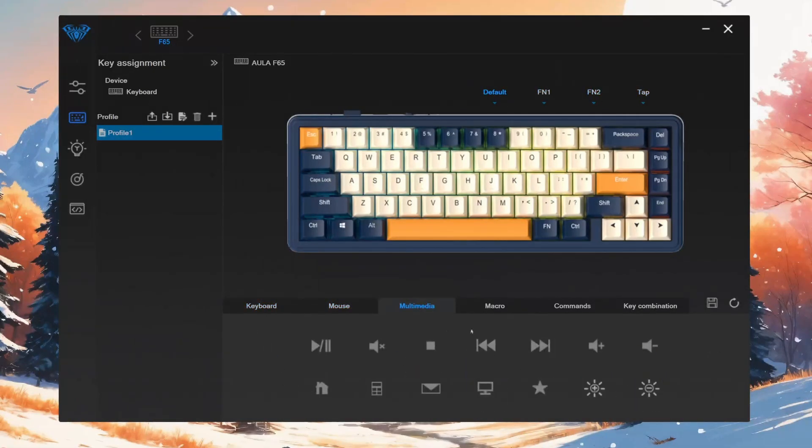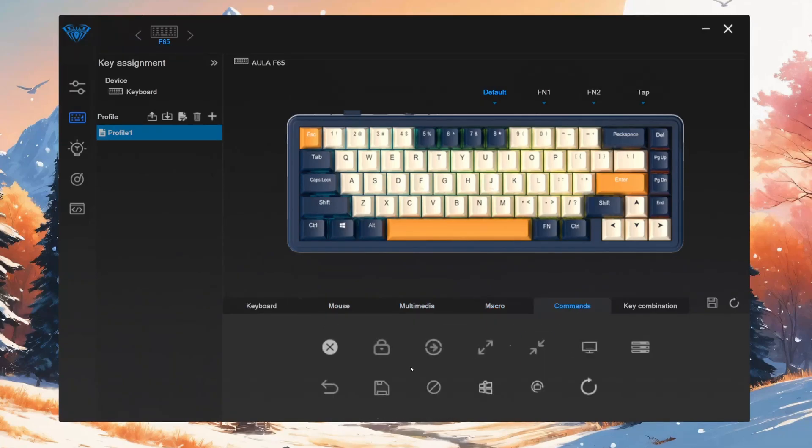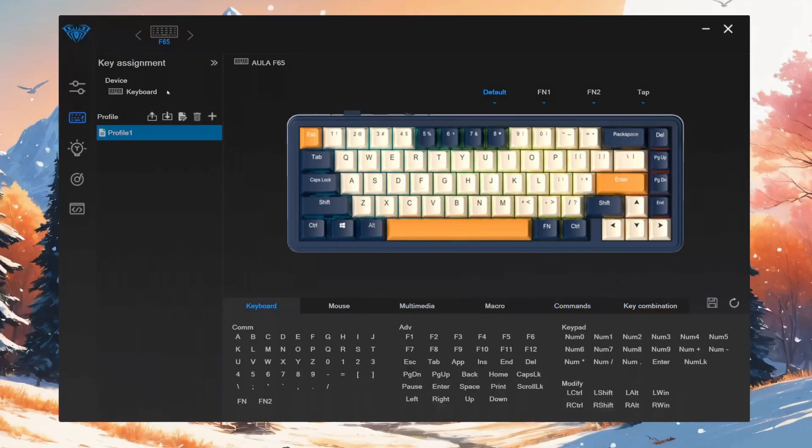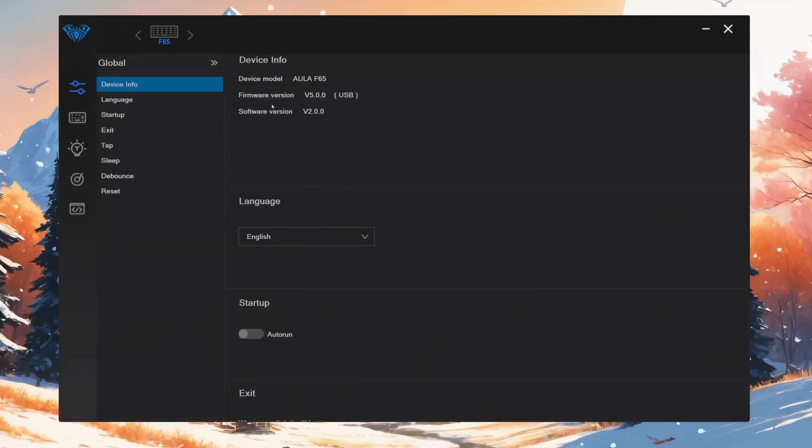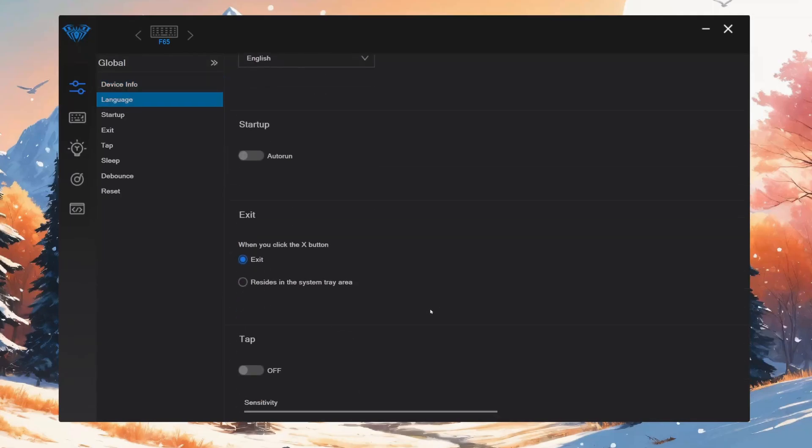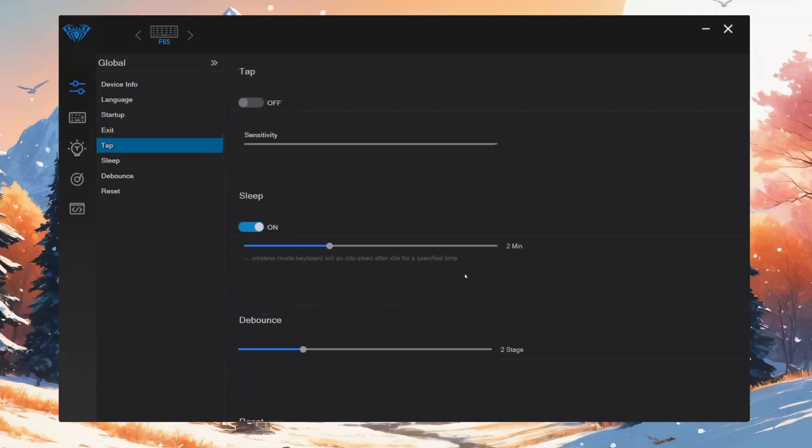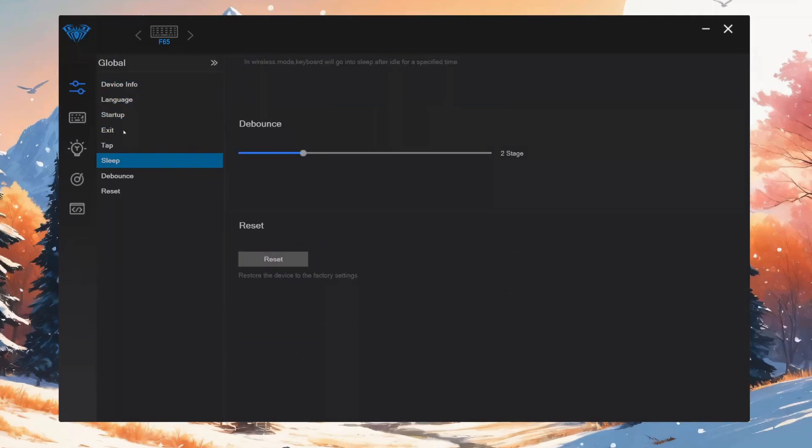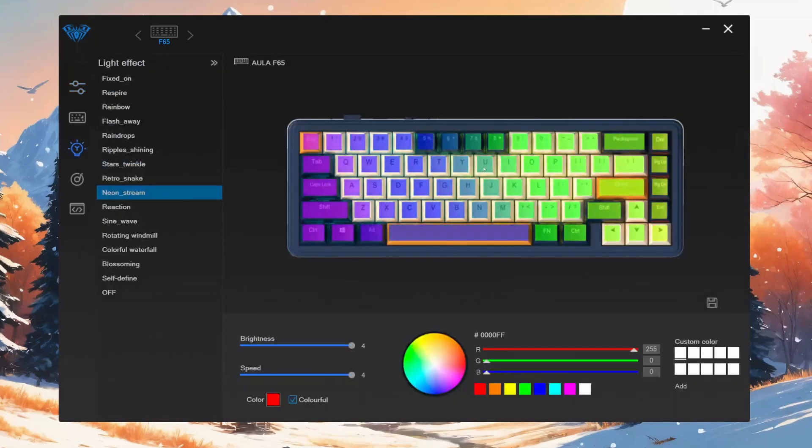You can change the keys to different things like a mouse, multimedia, macro, commands, or key combinations. You can also use the software for lighting effects and they have macros as well. It's pretty decent software honestly.